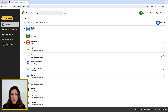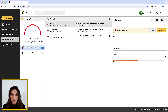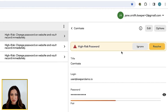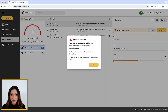From the end-user vault, BreachWatch will notify the user on their device if a breached password is detected. The user can quickly resolve a breached password by changing the password on the affected site using Keeper's password generator or password change tool in the Keeper Fill browser extension.